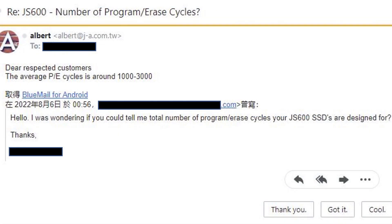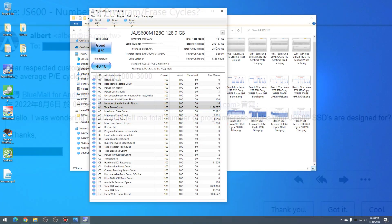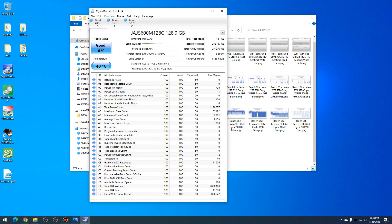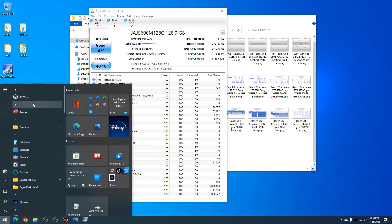I did email Levin, and they did tell me that these are TLC NAND flash and they will have about 1,000 to 3,000 program-erase cycles.